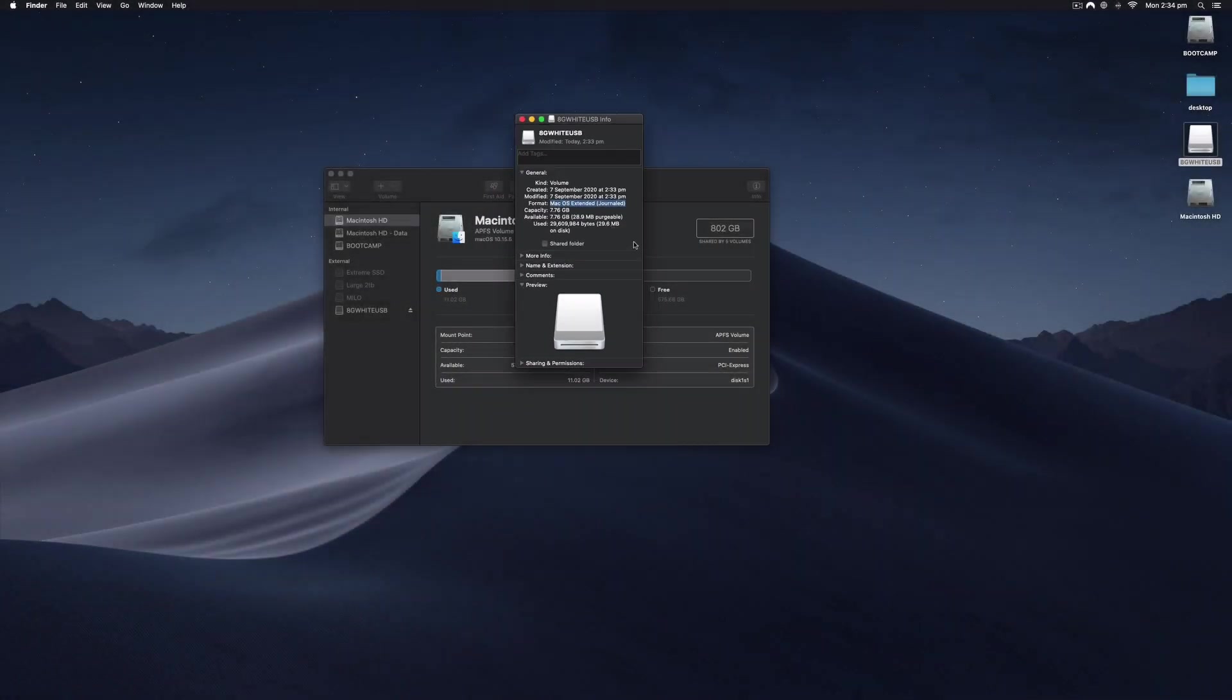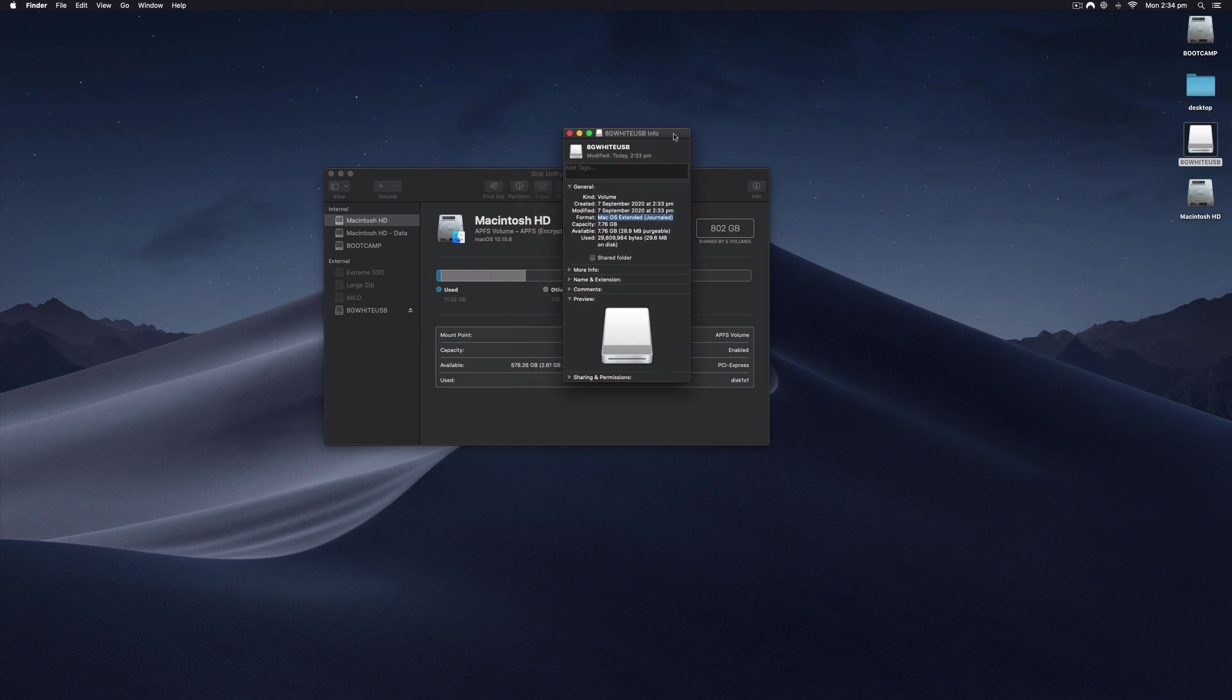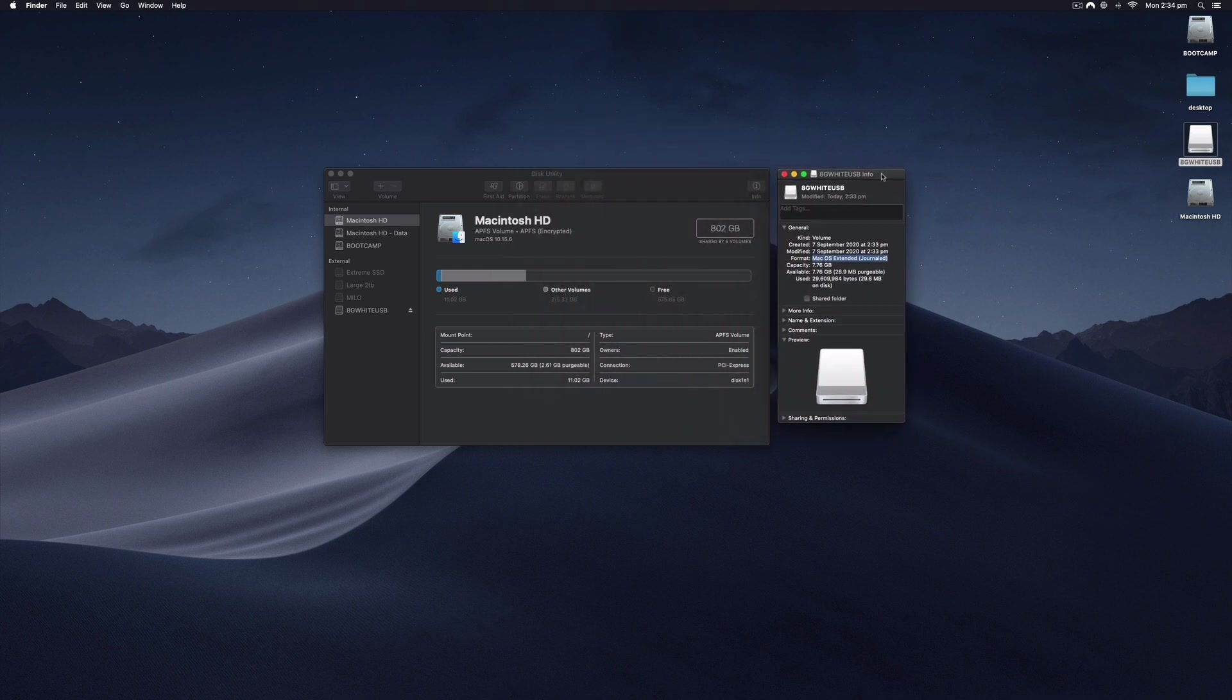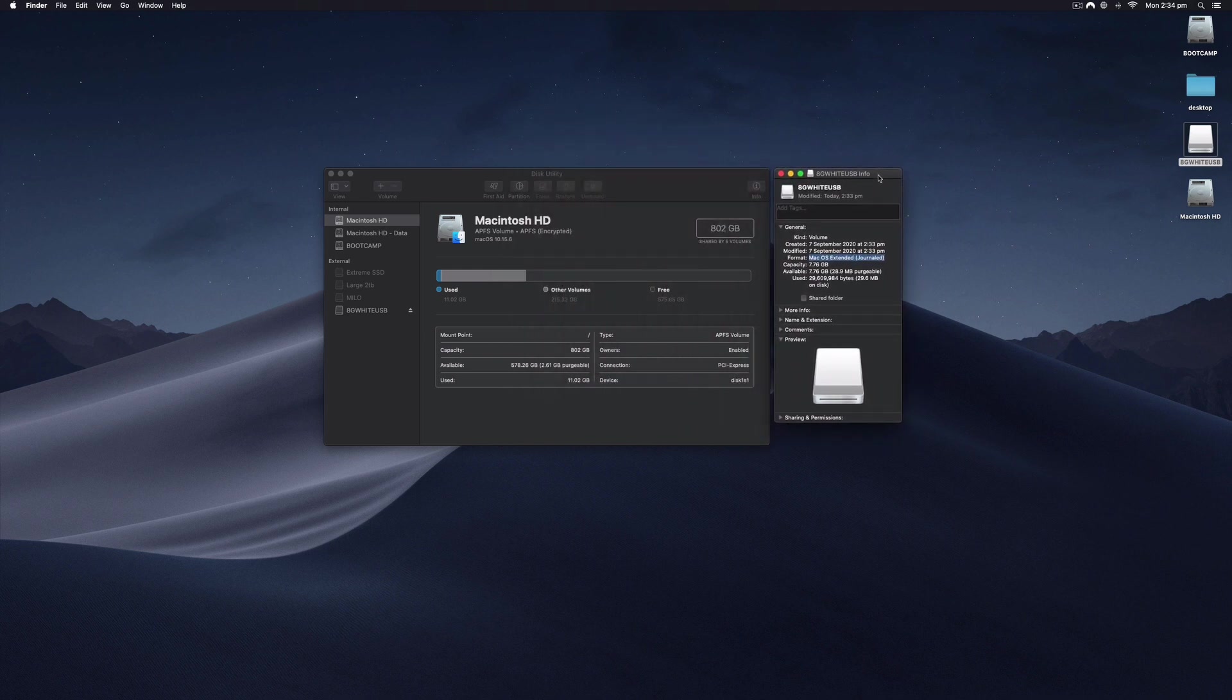So that's how you format a USB stick on a Mac. If you need to format it to NTFS for some reason, I do have another video showing you how to do that. It's a bit more tricky because you can't actually do it within the environment we've looked at here.